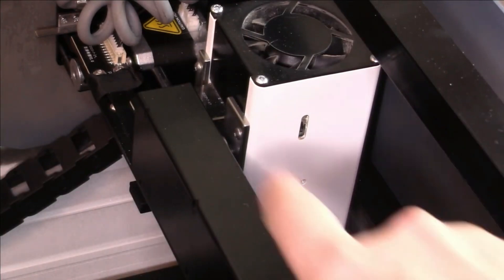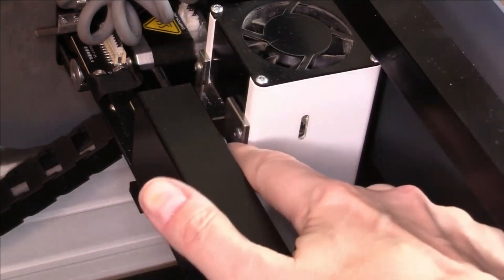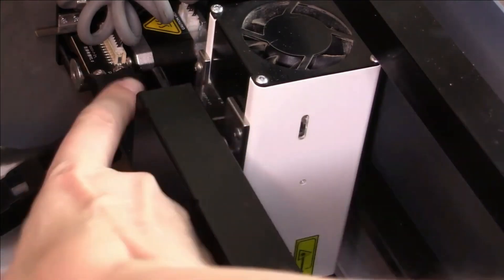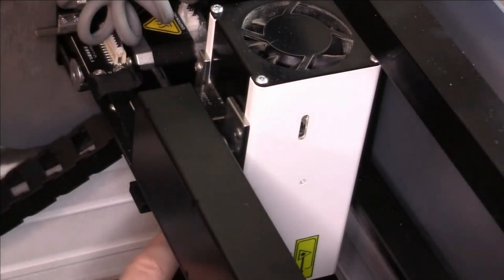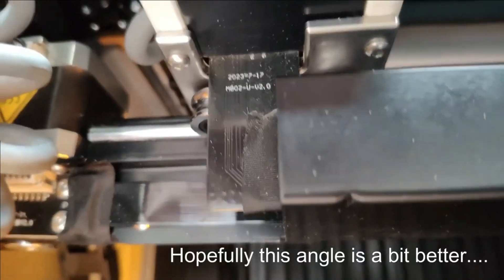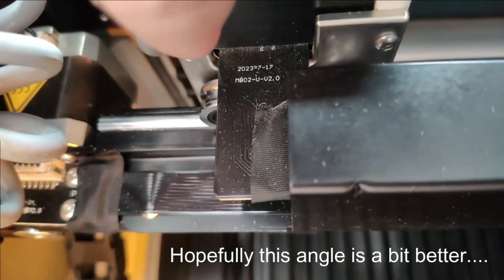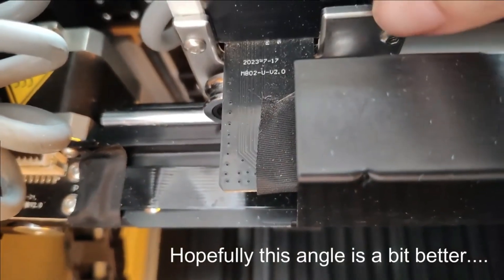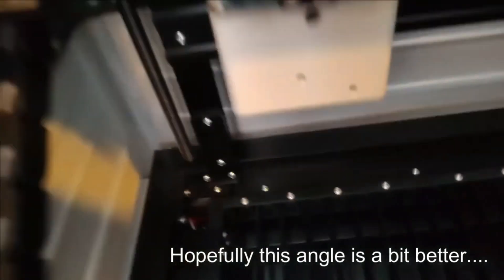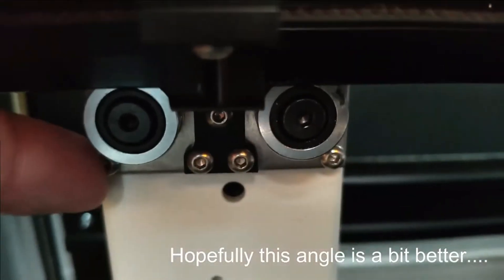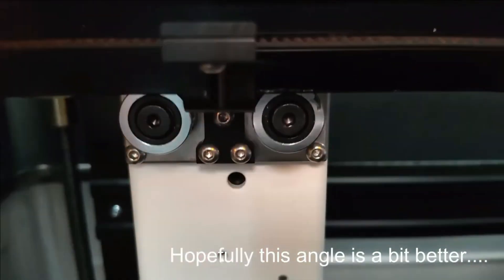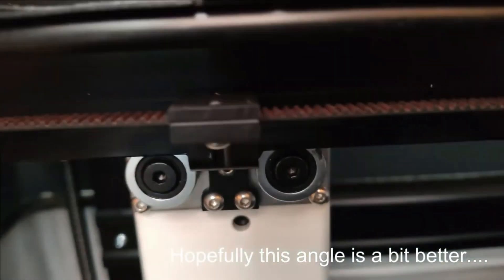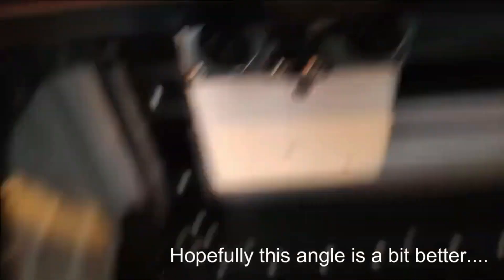What I'm going to do is remove four screws here - this one, this one, and then two under here to remove the diode laser module.